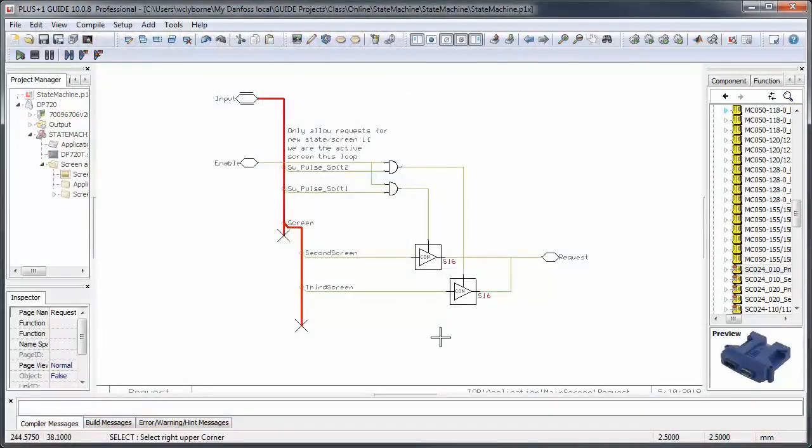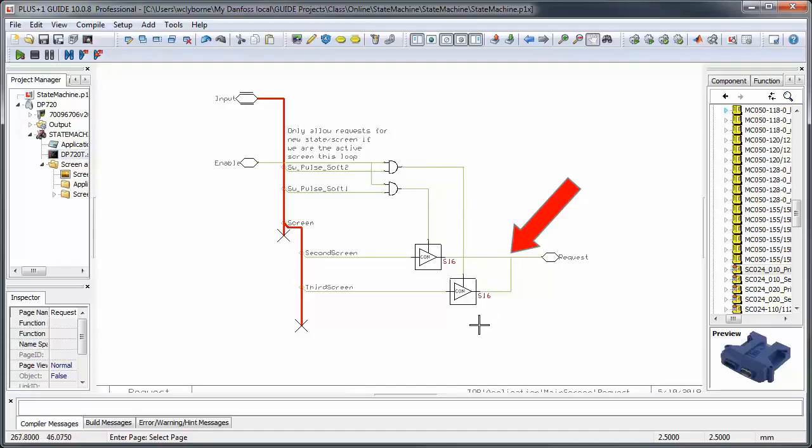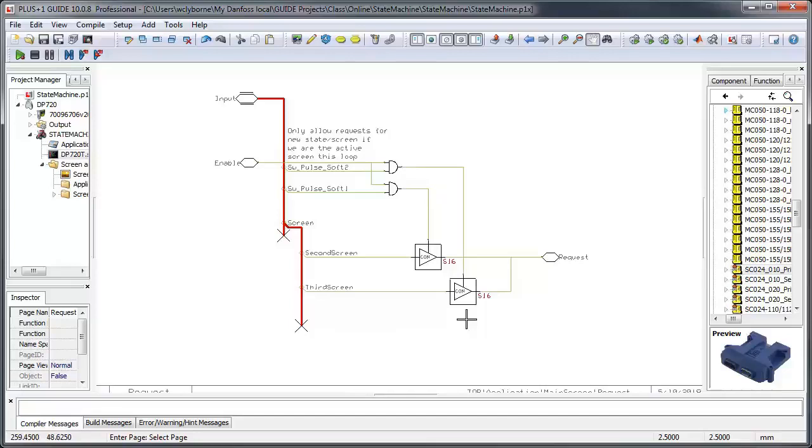One of the things that we use here to implement the state machine is the value connect component. The value connect component is the only component where you can join the output from two components on the same signal wire without a connecting component. The value of the signal will be that of the last value connect component that had a true applied to it.